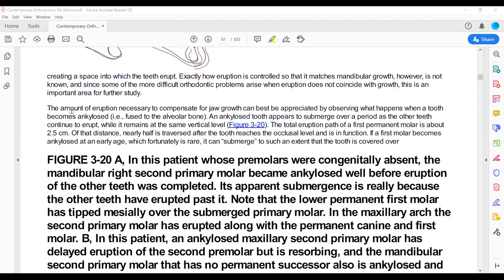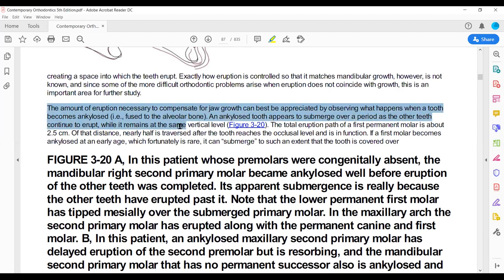If you consider ankylosis — where the mandibular first molar is ankylosed with the bone — as the mandible grows downward and forward, the molar, because it is fused with the bone, moves with the bone. Because it is ankylosed, there is no juvenile occlusal equilibrium, so the tooth is not erupting. When the tooth is not erupting, it will become submerged — meaning it will be out of occlusion.